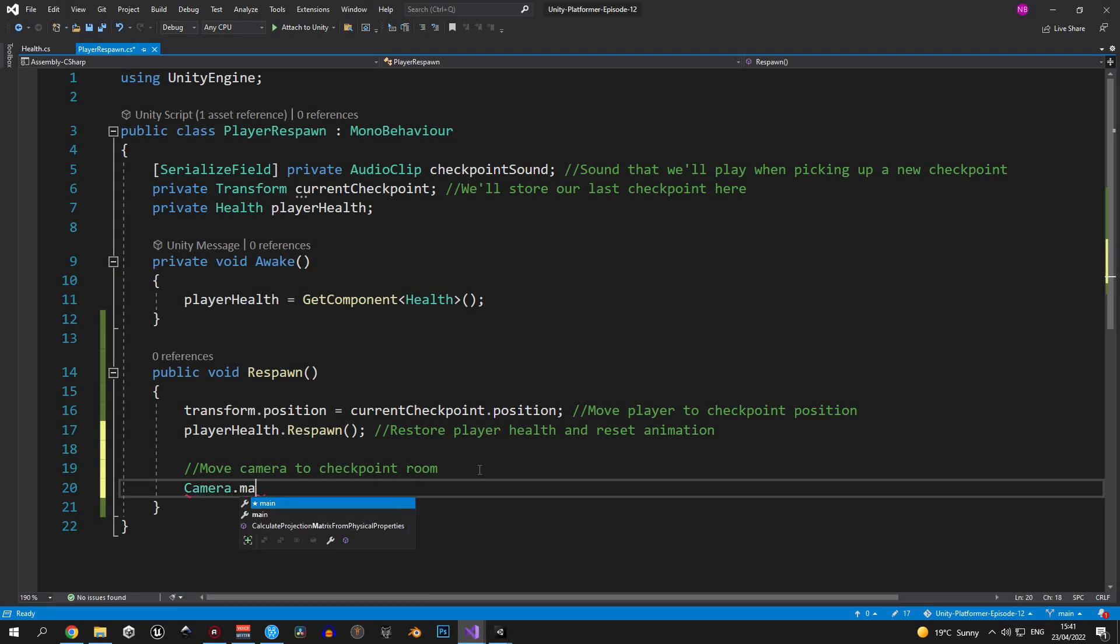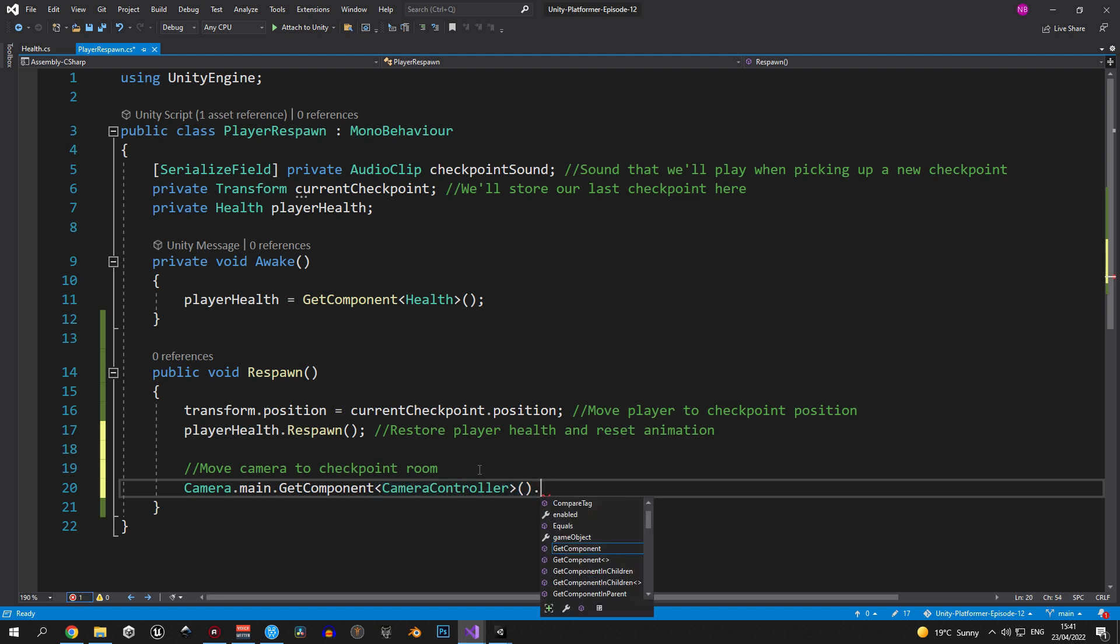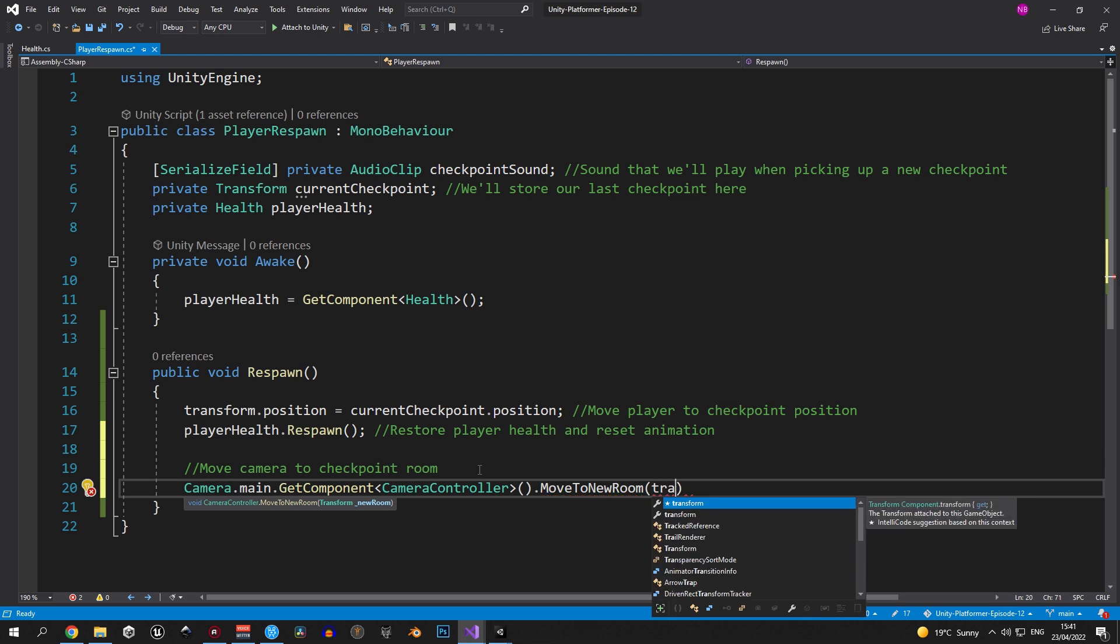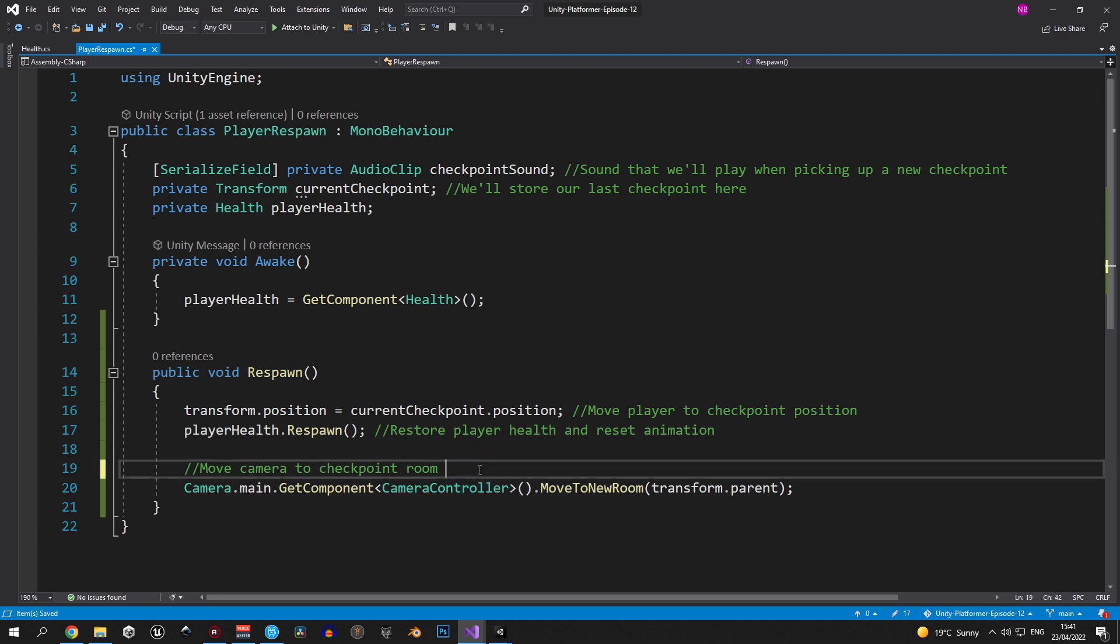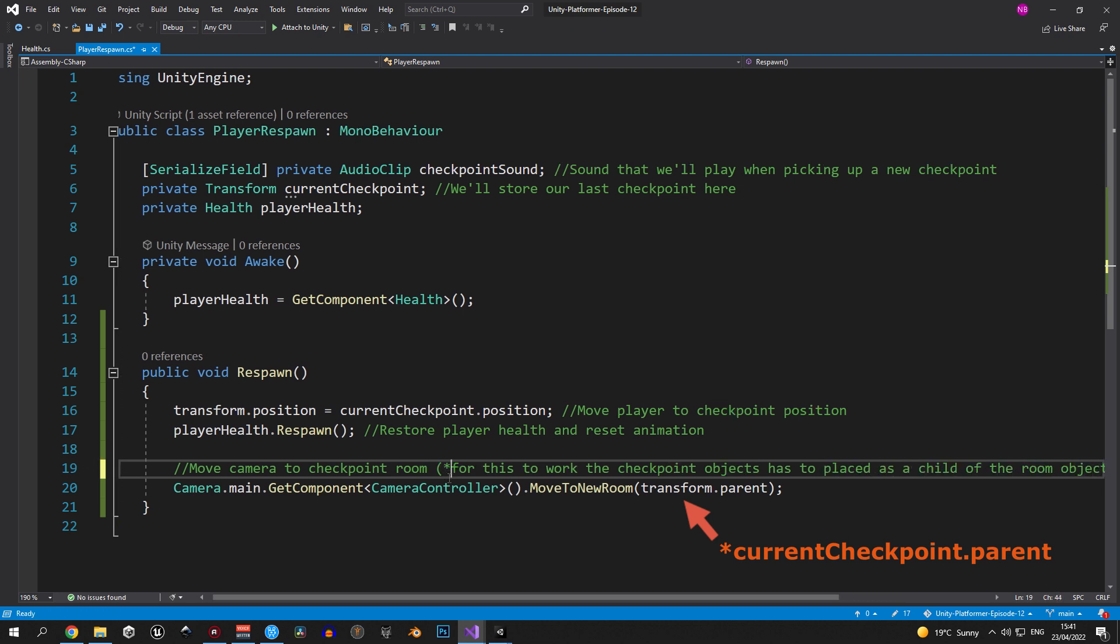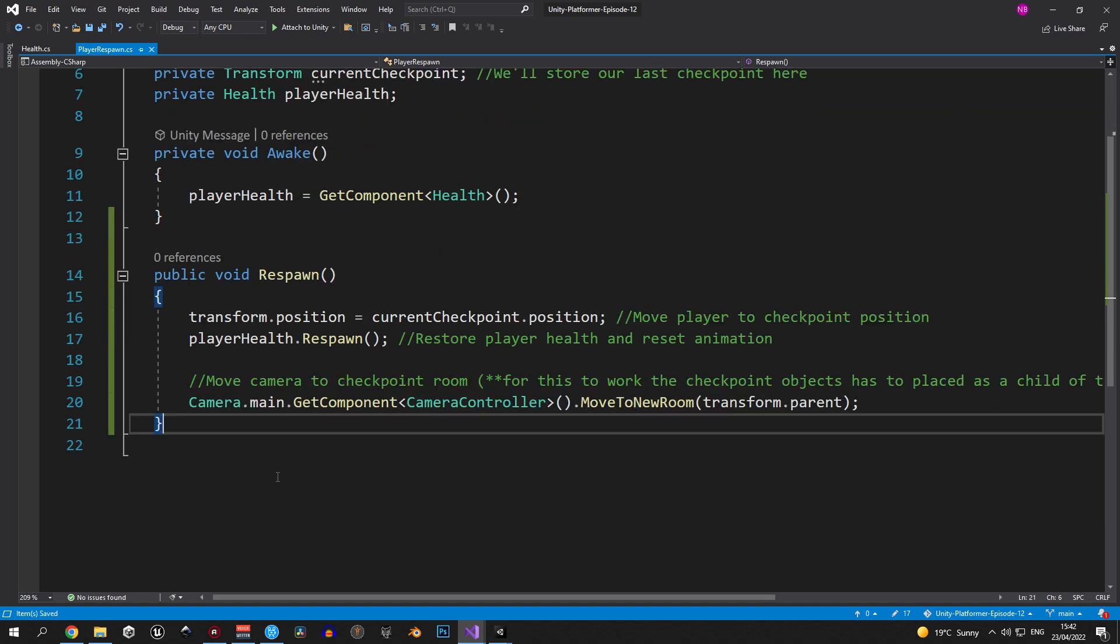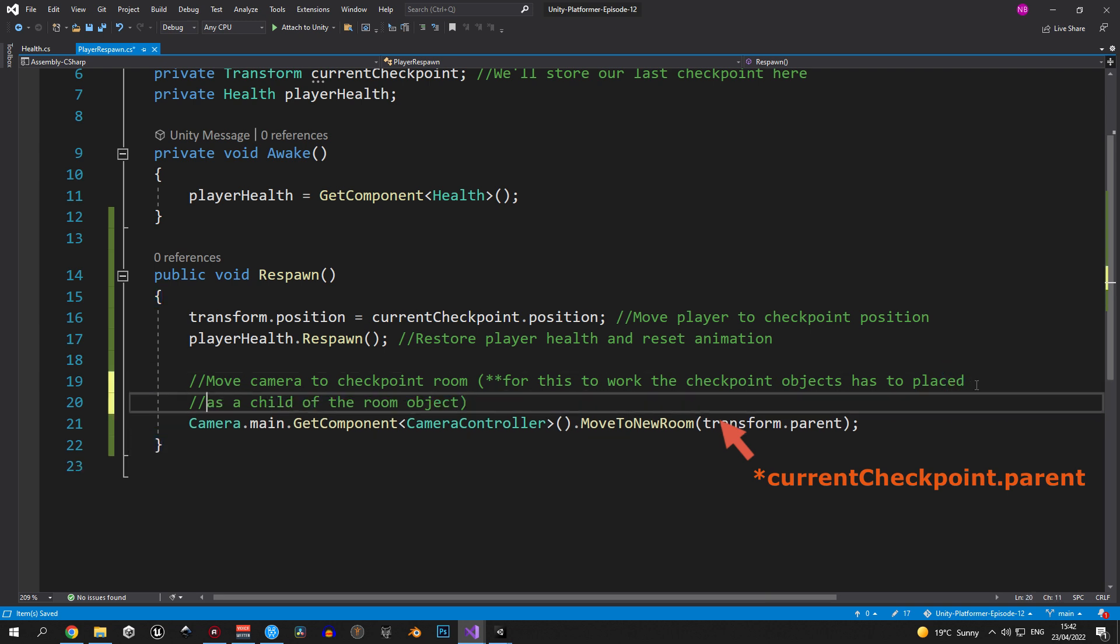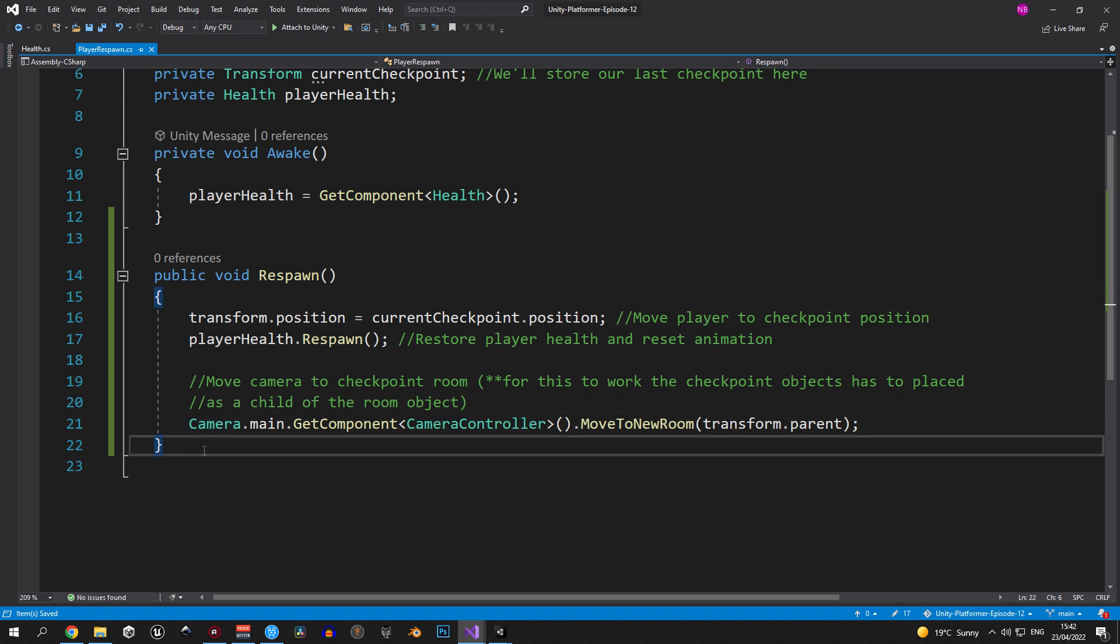And to do this we have to access the main camera, grab the camera controller component on it and call the move to new room function. To make this function work we have to pass in the transform of the room where the checkpoint is located. So we're going to pass in the current checkpoint parent and make sure that in the hierarchy the checkpoint object is placed as a child of the room object. There's one mistake in the code that you see right now and that's the fact that I should have passed in the current checkpoint dot parent instead of the transform dot parent. But we're going to fix this small mistake in a couple minutes. Other than this we have a fully functional respawn system. So we can move on to the next step.